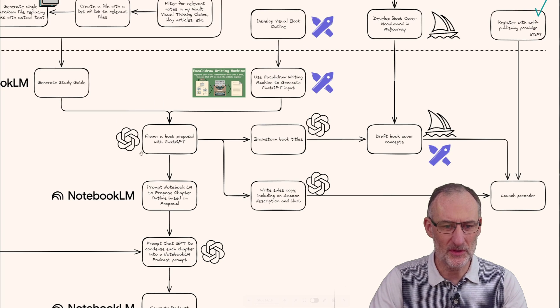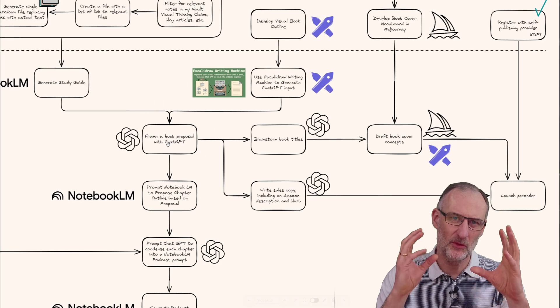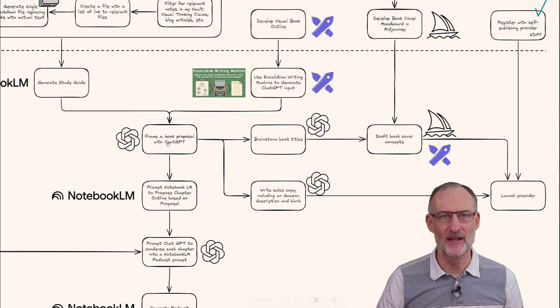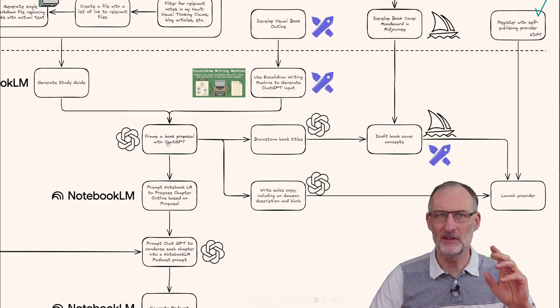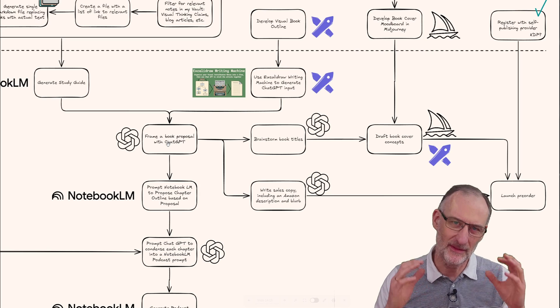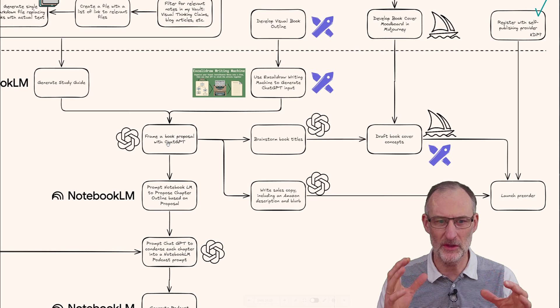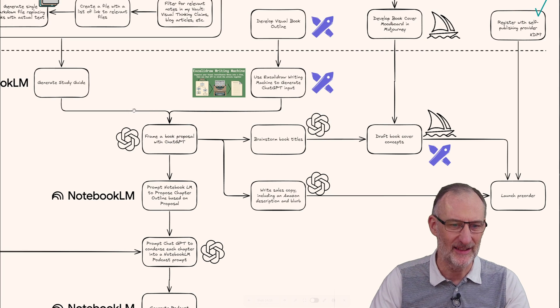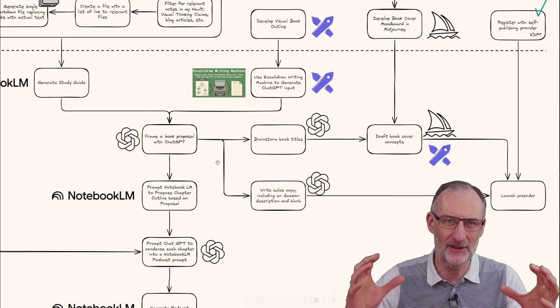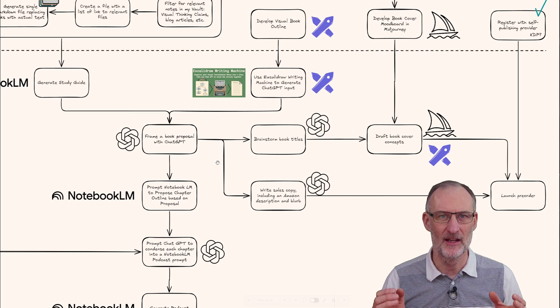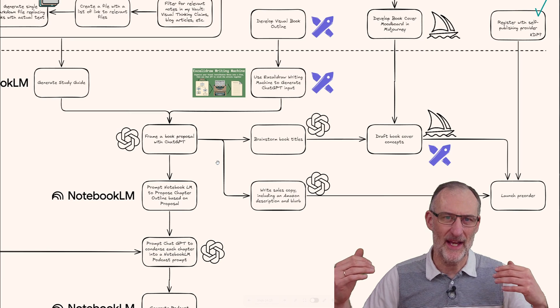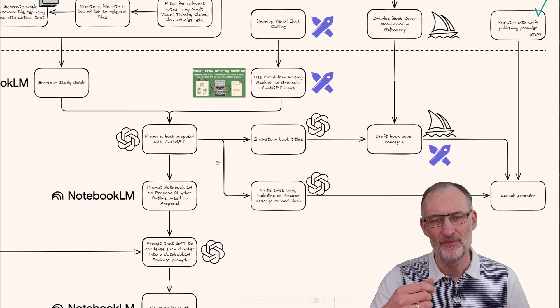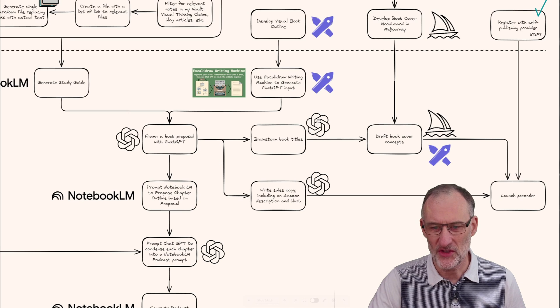I'm going to put all of these together and first generate with ChatGPT a book proposal. This is where I'm going to work for probably the first one or two weeks - I want to get this right. I want to get to an exciting book proposal that clicks with people.